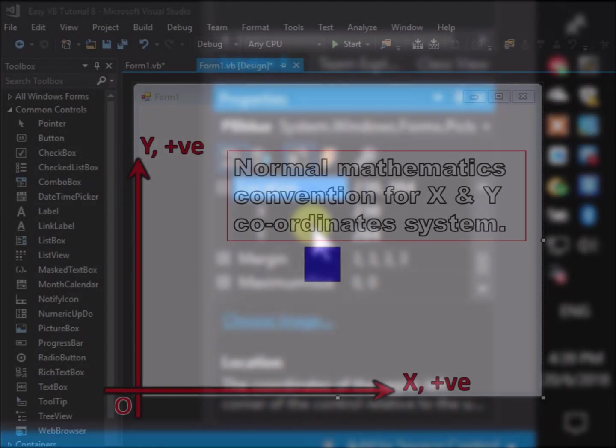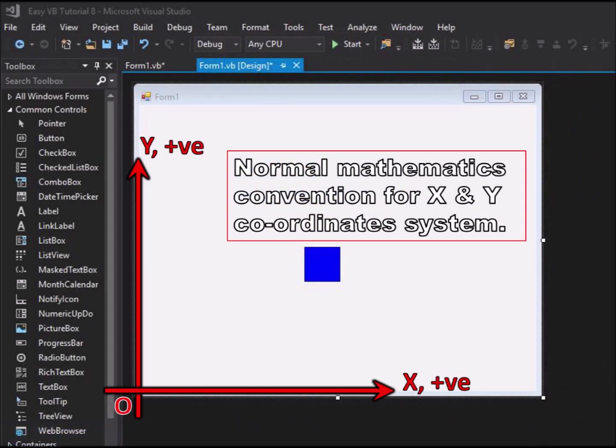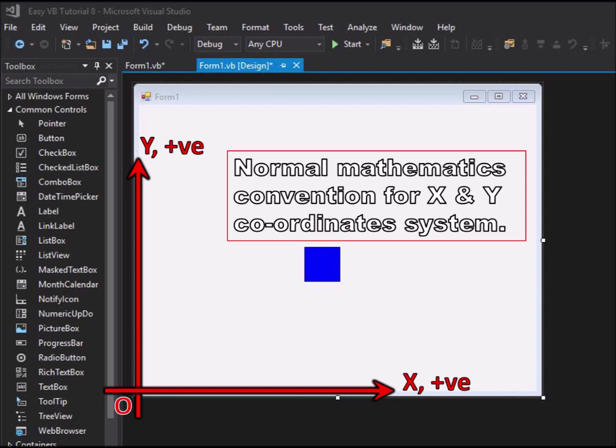First of all consider what we would expect the coordinate system to be like if it followed normal mathematical convention. The origin, or x zero y zero location, would be in the bottom left corner of the form.